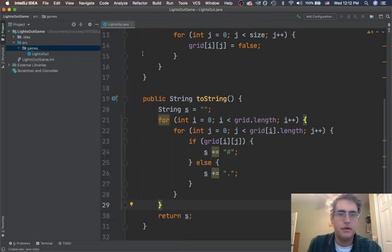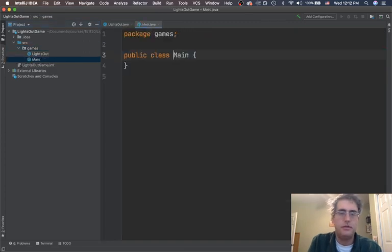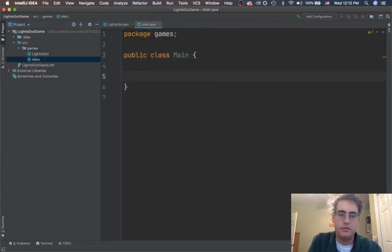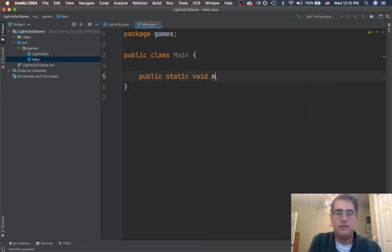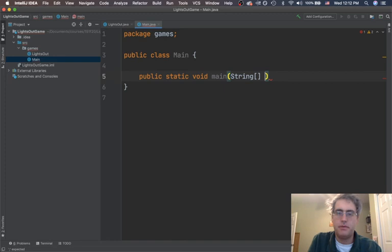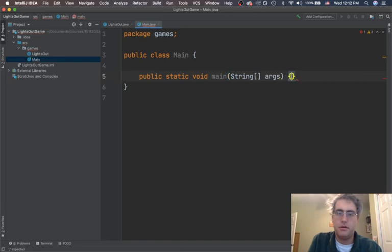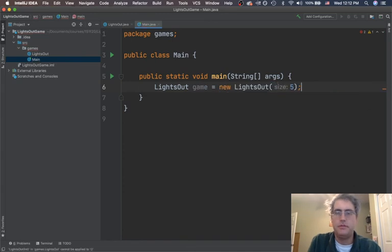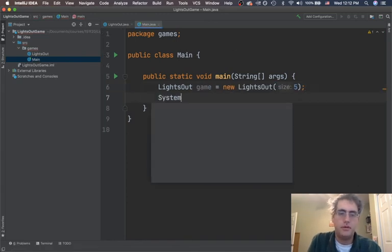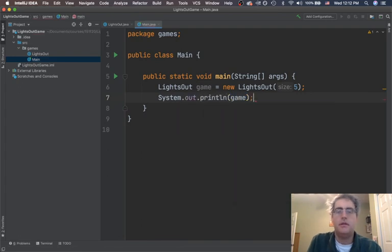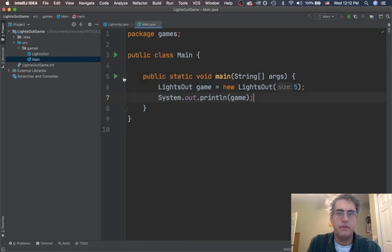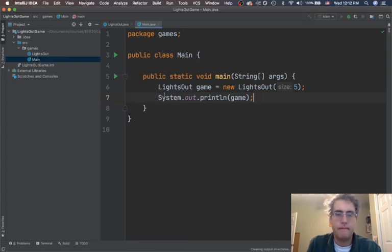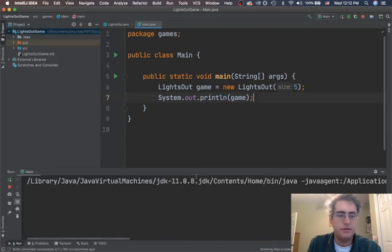So I want to make a new class here just to separate things out. This is going to be my Main class. And over here is where I'm going to say public static void main String[] args. And let's make a LightsOut game and initialize it with a size of five. Perfect. And now we can print the game. Let's run this. Get things up and parsed and ready. Perfect.